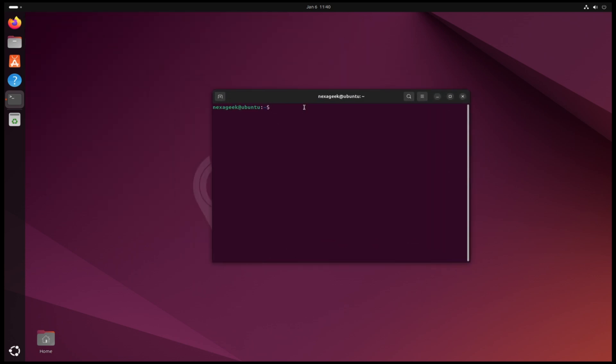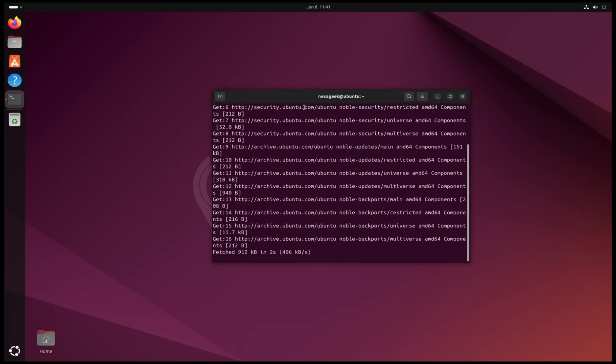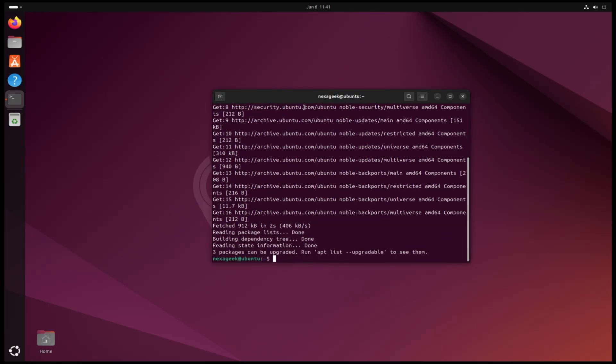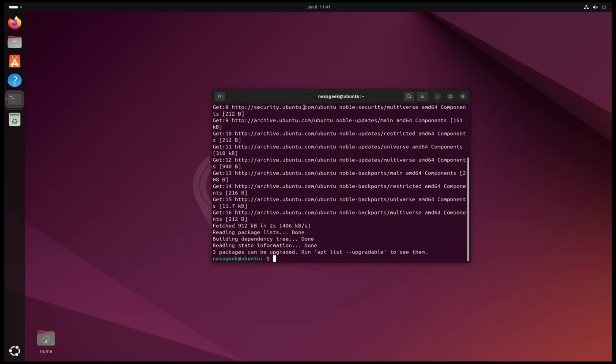First I'm gonna update the system with sudo apt update. Also I'm gonna upgrade it with sudo apt upgrade.